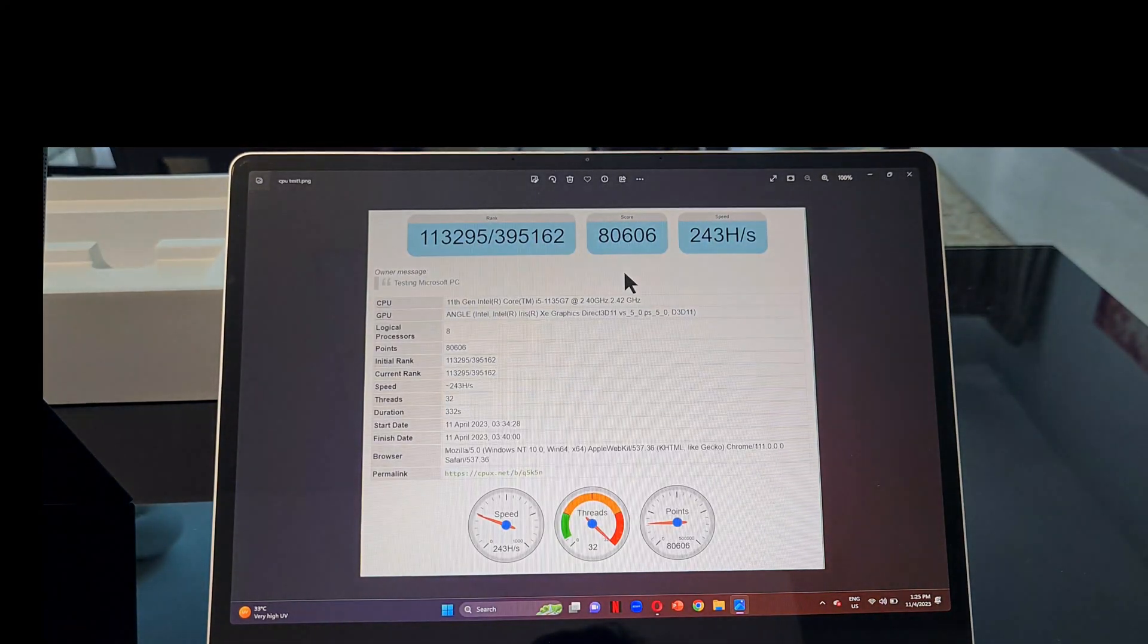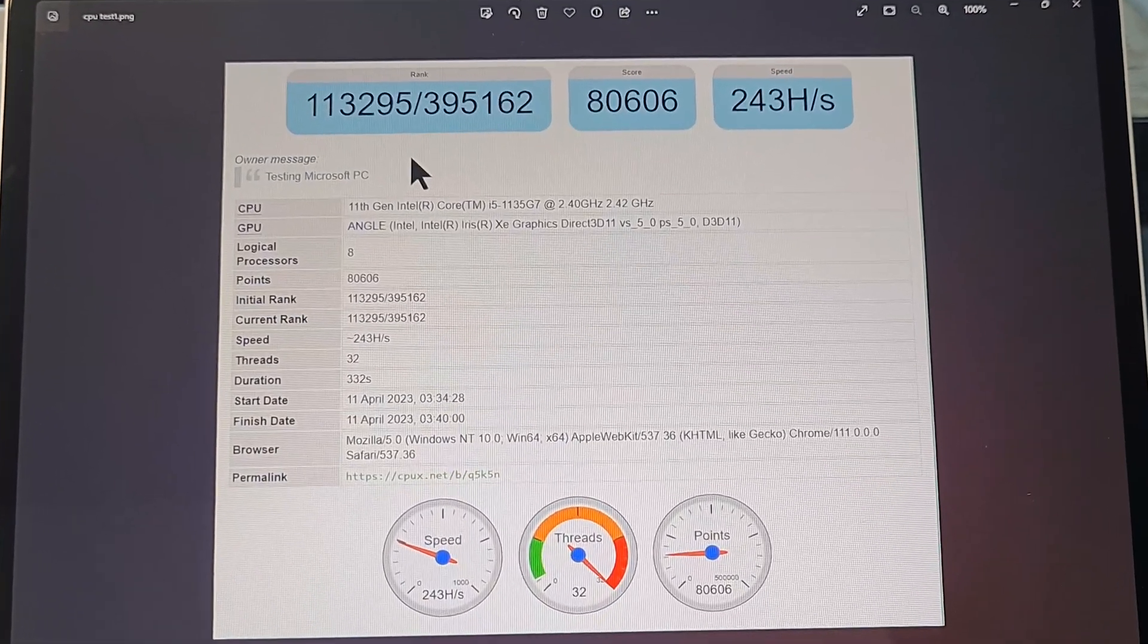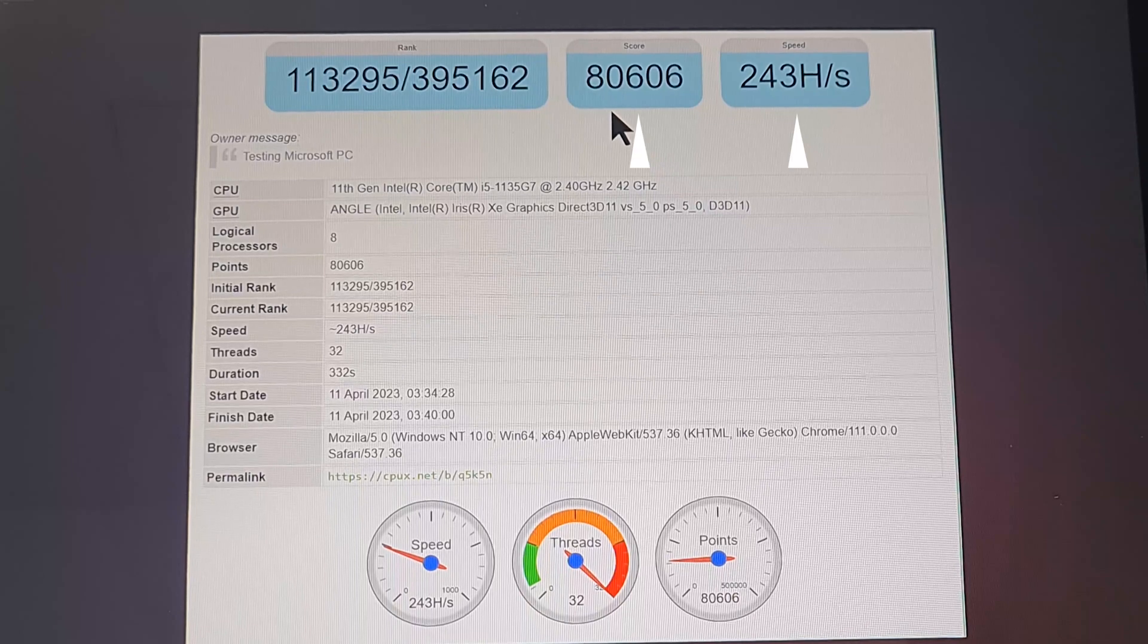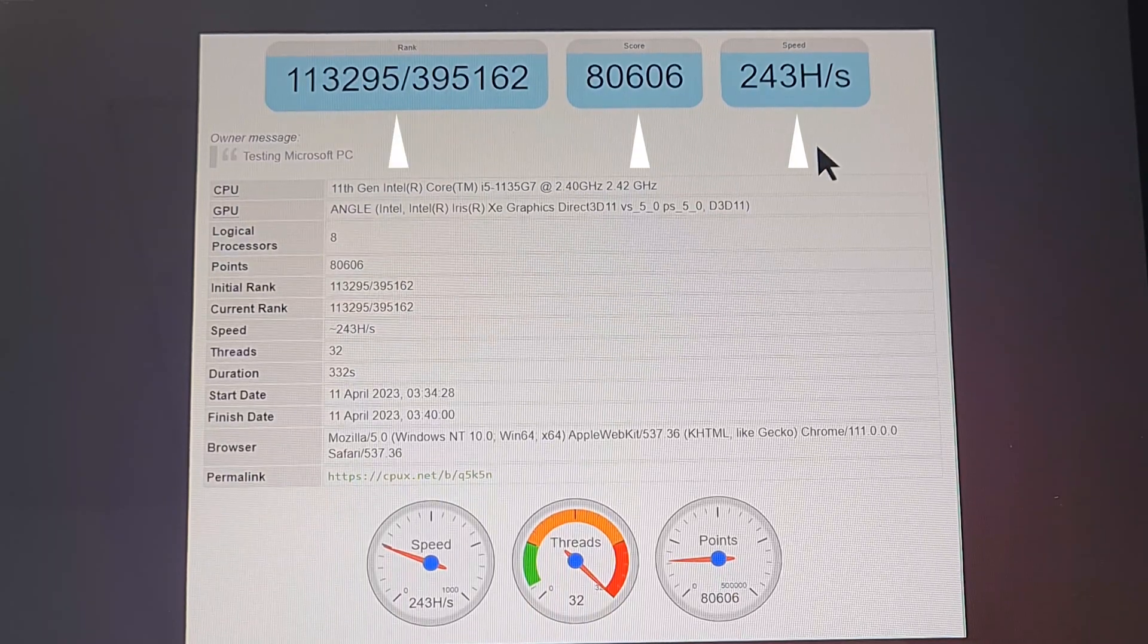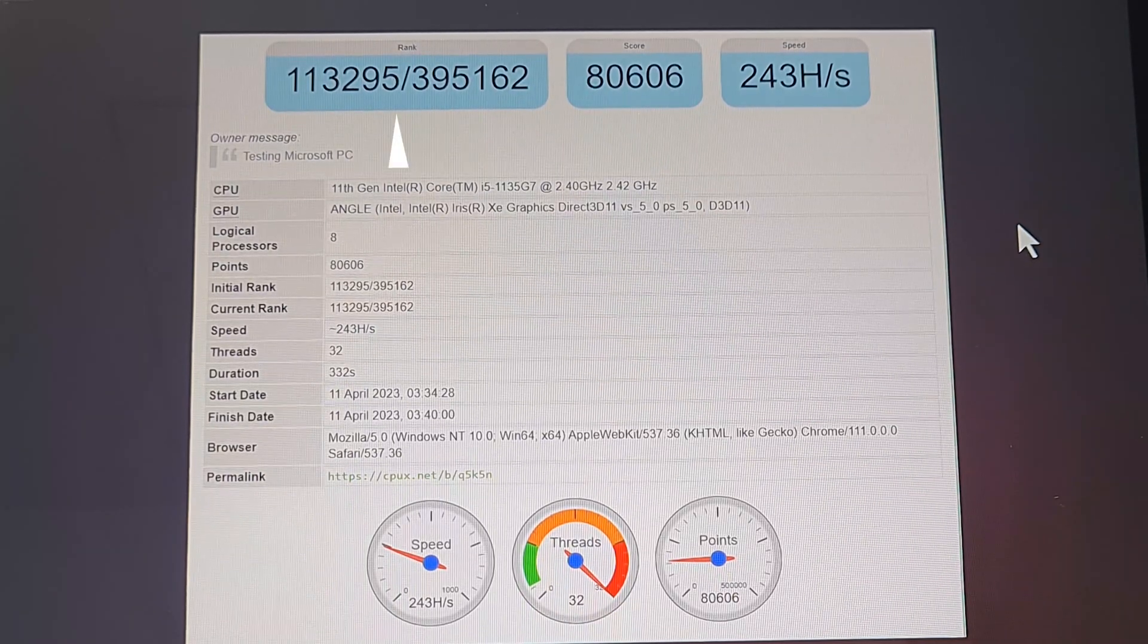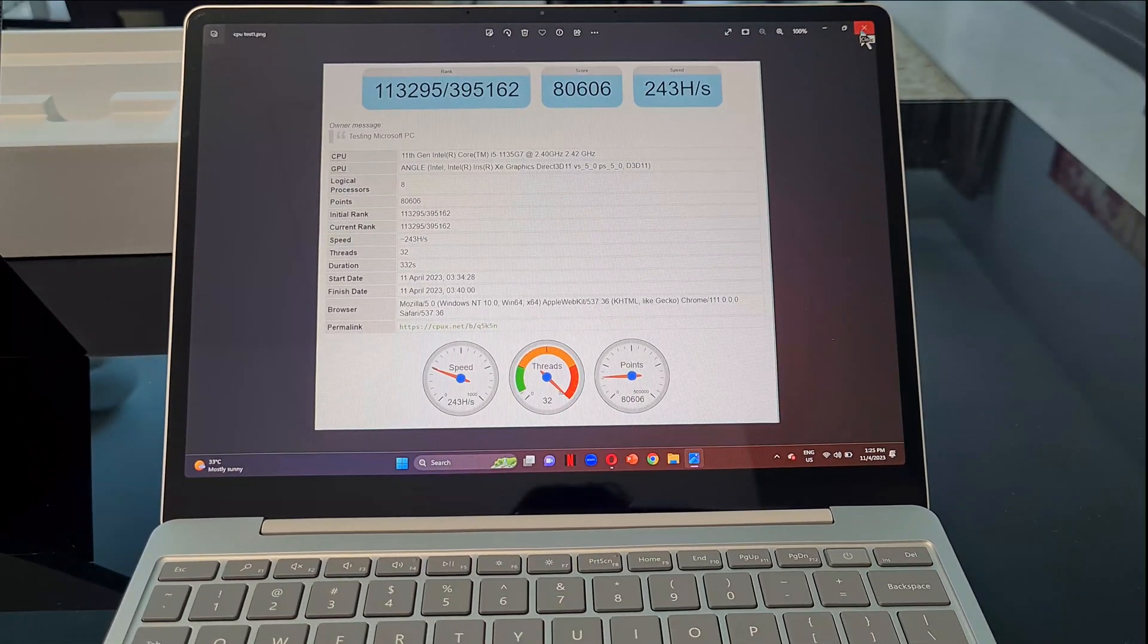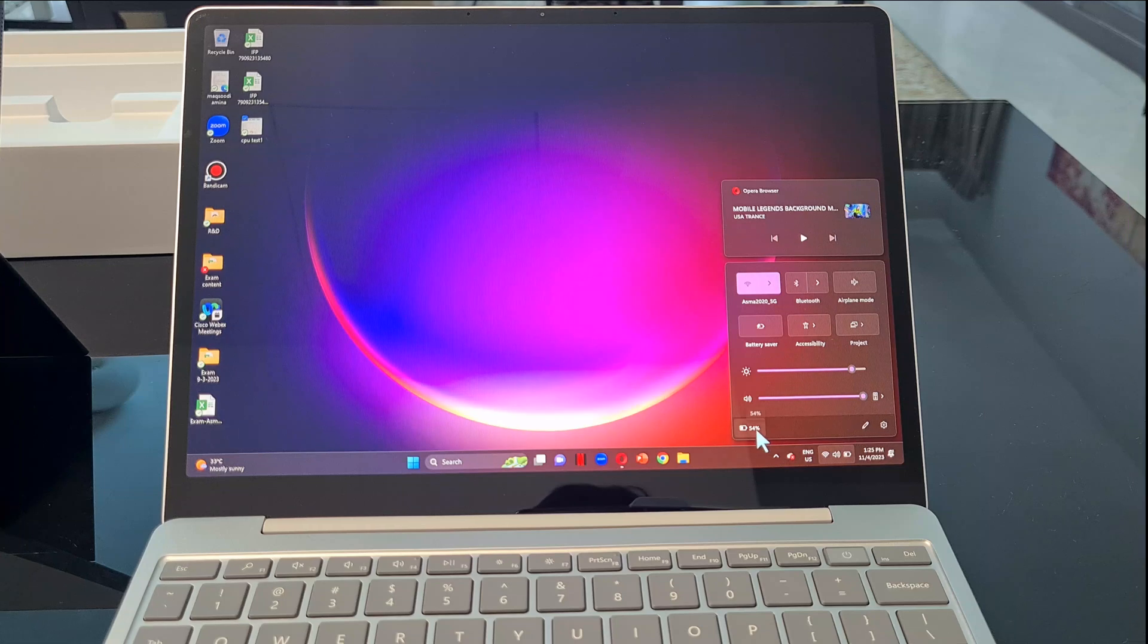However, I tested the performance with benchmark software CPU Expert, and you can see the speed which is based on the number of hash operations per second, number of simultaneous operations for computing hashes, and the final score that indicates how many hashes were computed during the test.